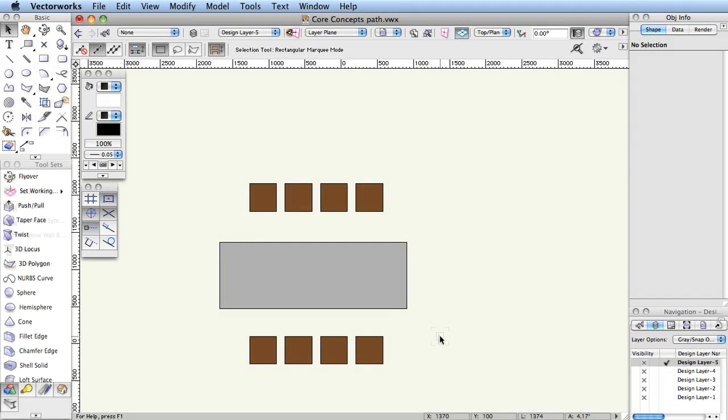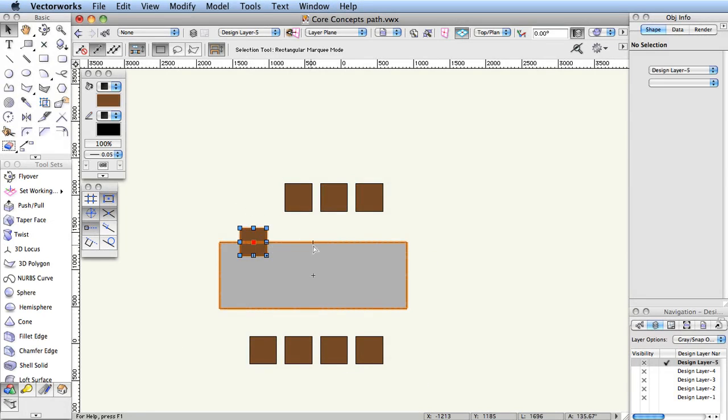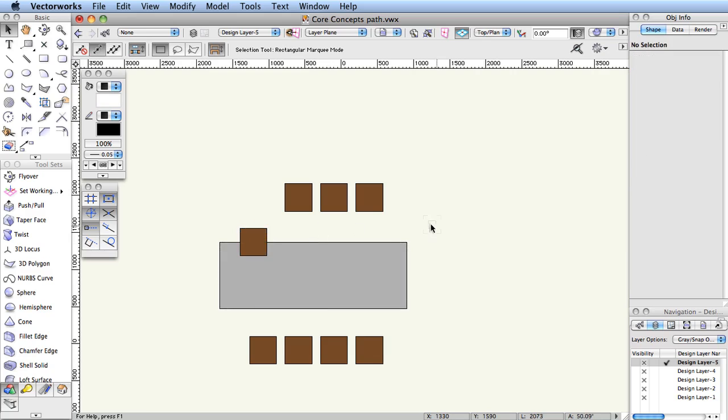Stacking Order. As objects are drawn, the program keeps track of their stacking order within the design layer. The first object created is at the back of the stack, and the most recent object created is at the front of the stack.